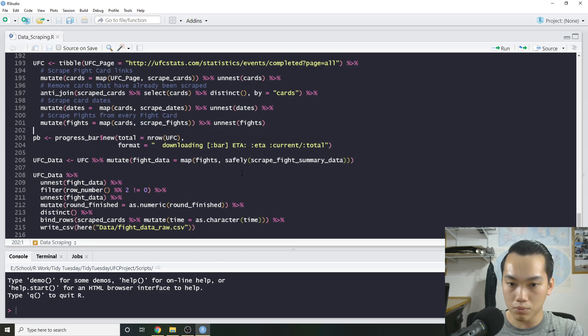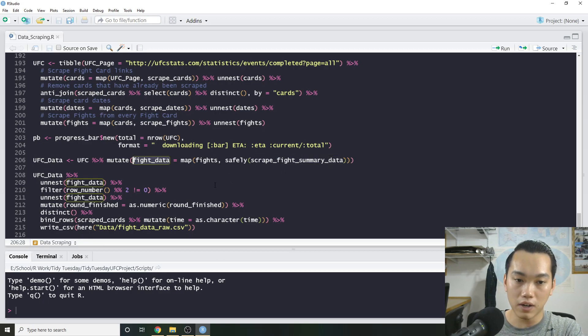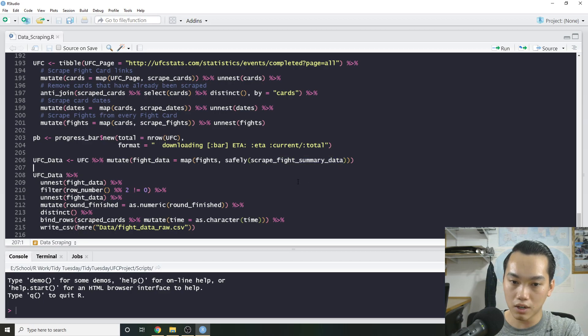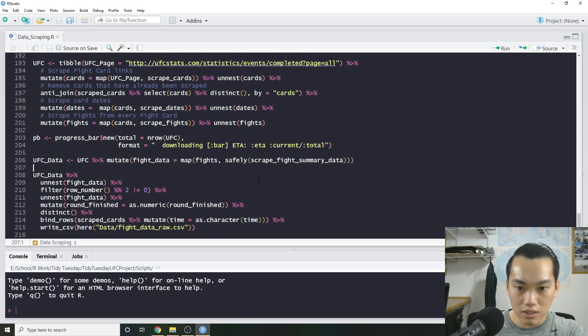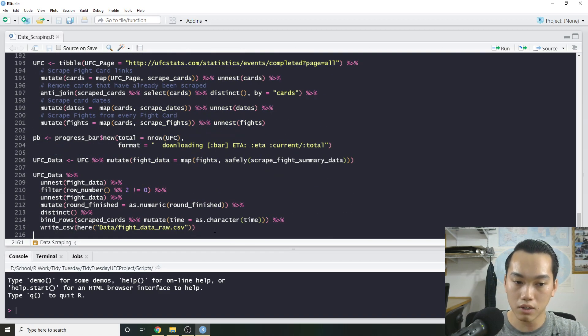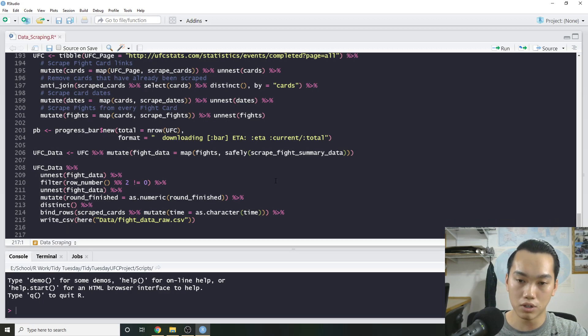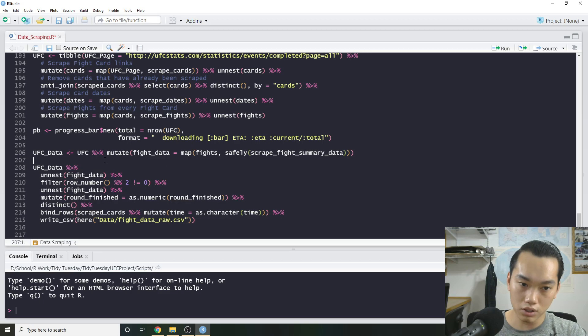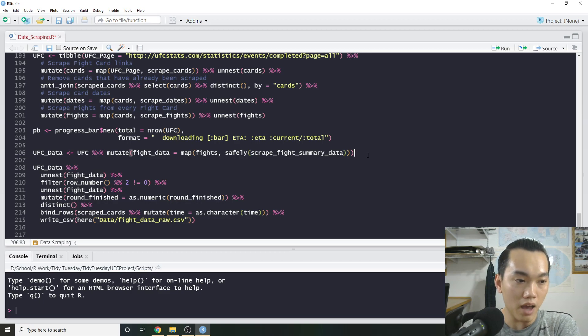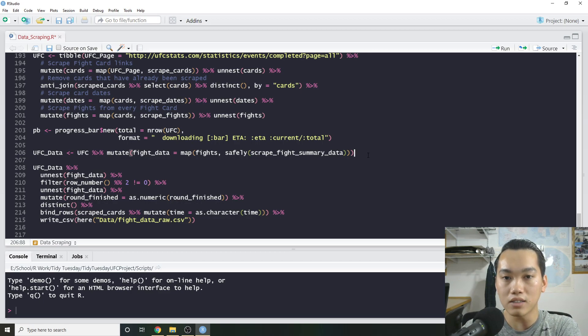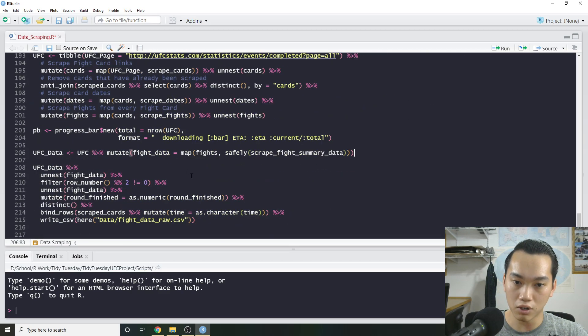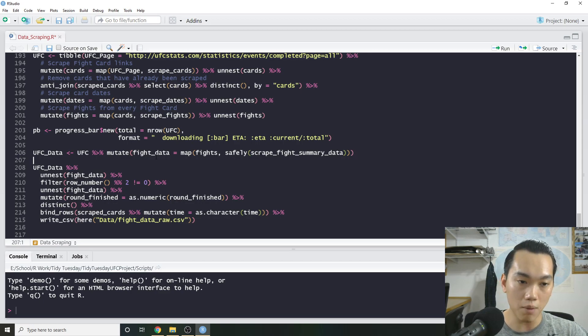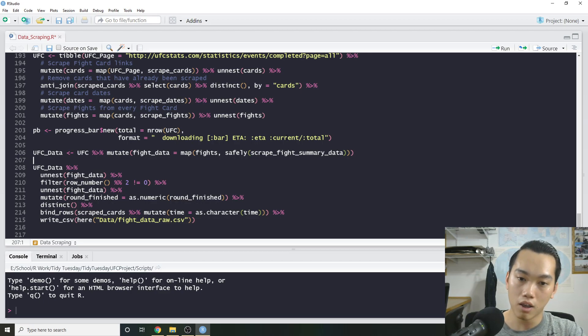So that uses the same functions, scrape dates, scrape fights. Finally, we do the actual progress bar. And then using the fight data, we actually scrape the fight summary data. I did wrap safely around the mapping function. And that's because especially when you're doing a lot of web scraping, that can run into some errors where it might return a null. In this case, safely will kind of just ignore it. So with that, it'll kind of give you a better way where you're scraping 4,000 fights. And then one of the fights returns something that your actual web scraping functions couldn't really understand. It's not just going to stop everything and you're not going to lose all of your progress. Instead, it's going to continue trudging on and you might just have one error in one fight. And that's fine.